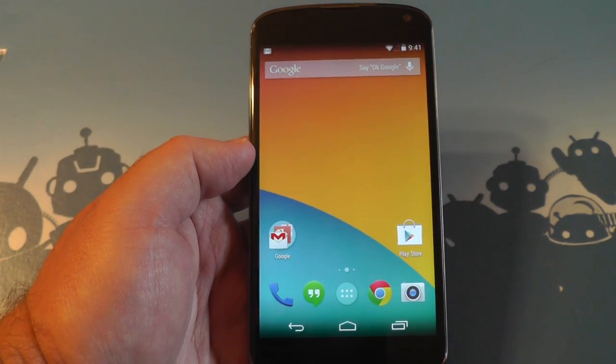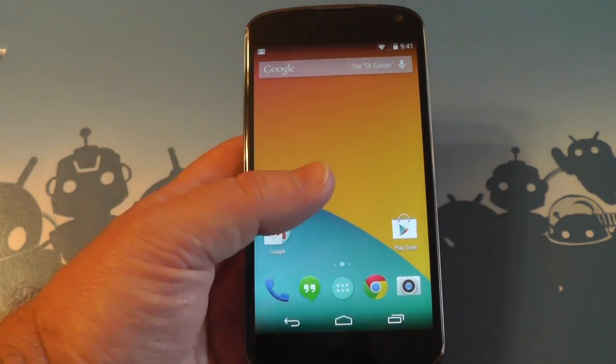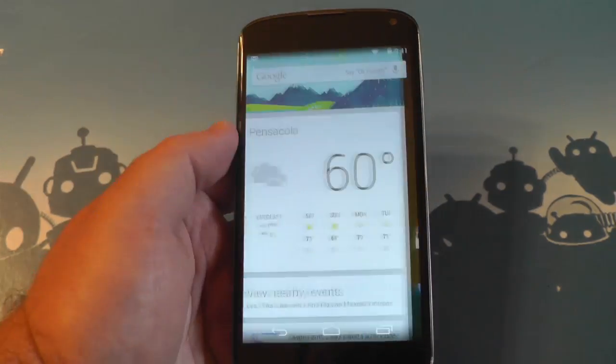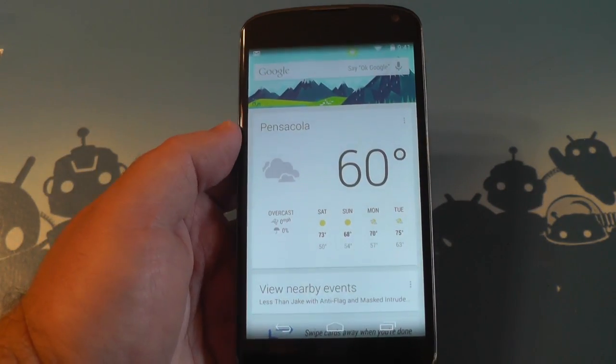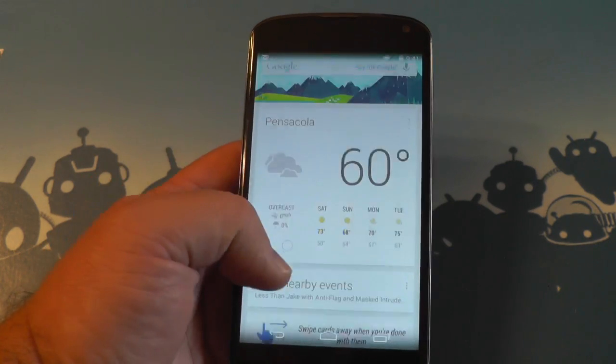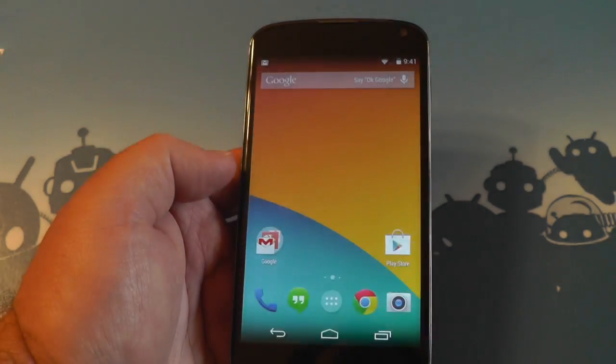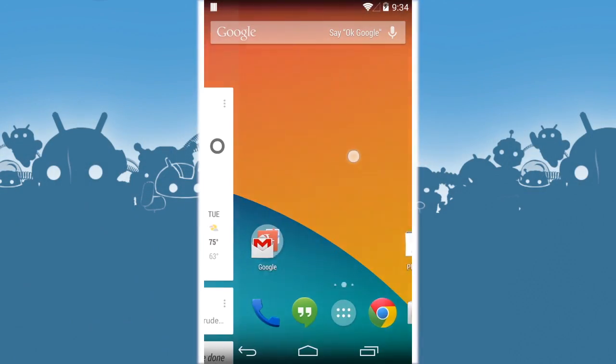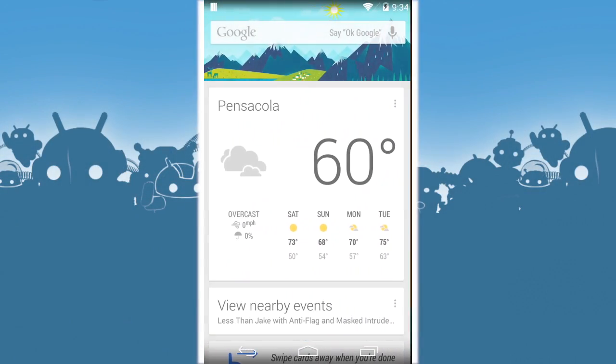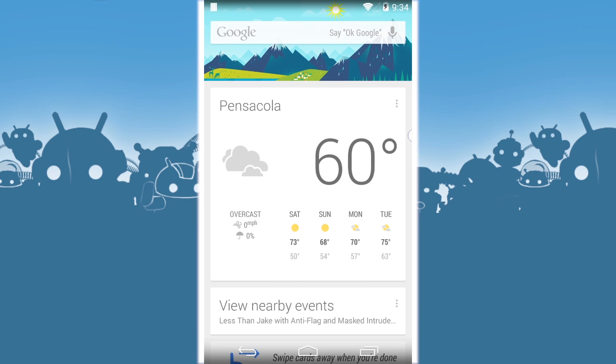Hey there everybody, Phil here for AndroidCentral.com with Android 4.4 KitKat. As we all know, Google Now is part of the home screens. It's part of the launcher. There it is. I want to show you how to get rid of it if you don't want it.